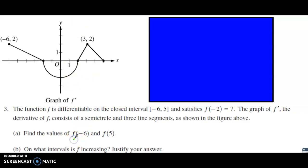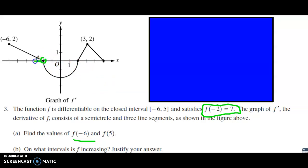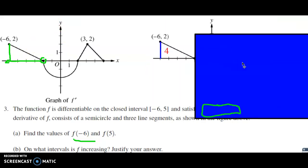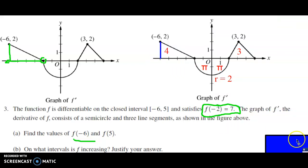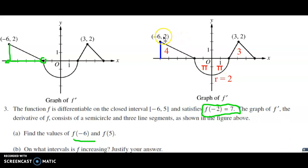For letter a, we need to find the y value of f at negative six. We had an initial condition: when x is negative two, y is equal to seven. We're going to start at negative two, which is right here, and go back to negative six. So we're traveling in the opposite direction. Even though this area is above the x-axis, because we changed direction, we're going to count it as negative. I've already done the geometry to calculate those areas. For the first region, I'm looking at the area of a triangle — one-half base times height.